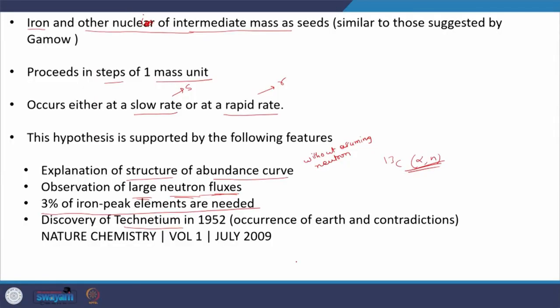One of the fascinating discoveries which made people confident that neutron induced reactions are responsible for synthesis beyond the iron peak is the discovery of technetium in 1952. There are some contradictions — on Earth, technetium cannot be found naturally; one has to produce it artificially. Readers are strongly suggested to go through the Nature Chemistry paper published in 2009. It was generally believed that any technetium present when Earth was first formed has long since decayed radioactively, because even the longest-lived isotope has a half-life too short compared to the age of Earth.